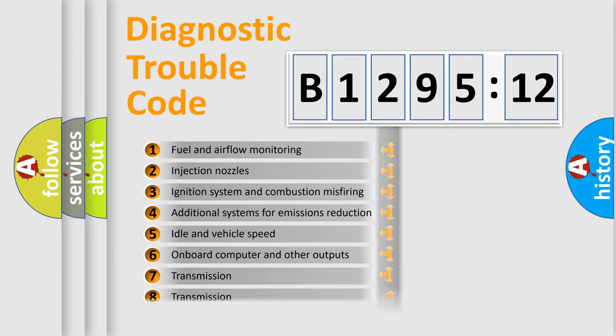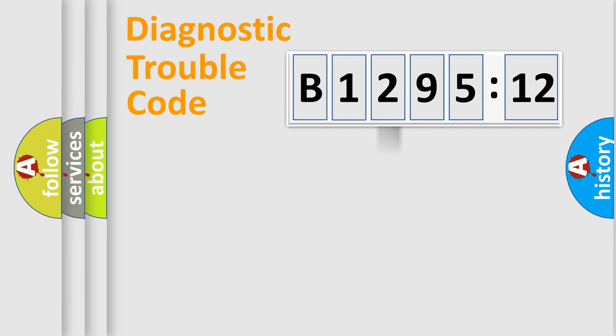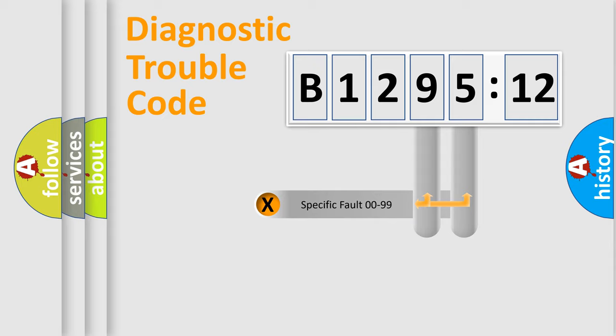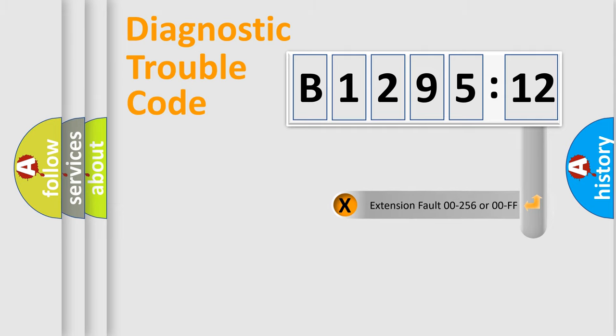The third character specifies a subset of errors. The distribution shown is valid only for the standardized DTC code. Only the last two characters define the specific fault of the group.